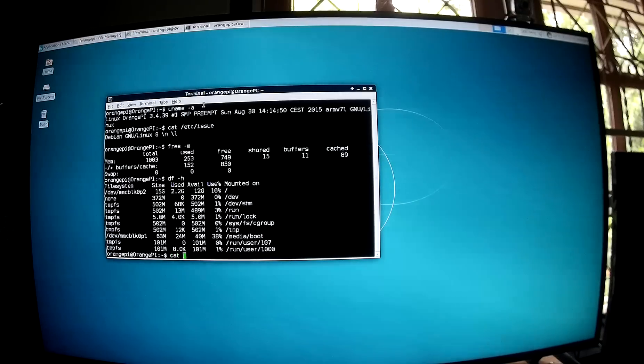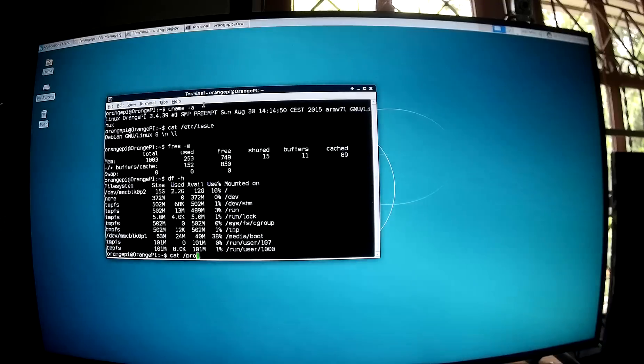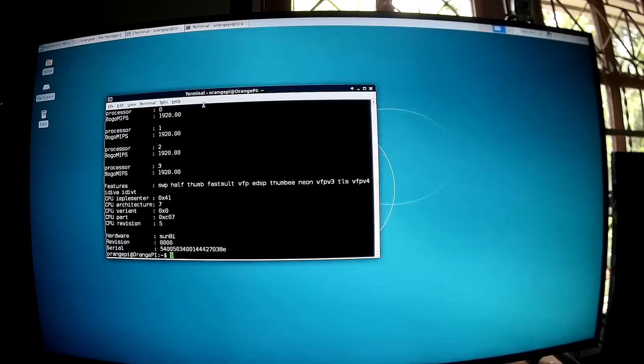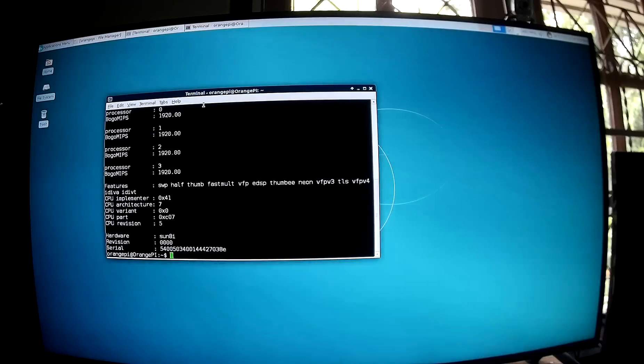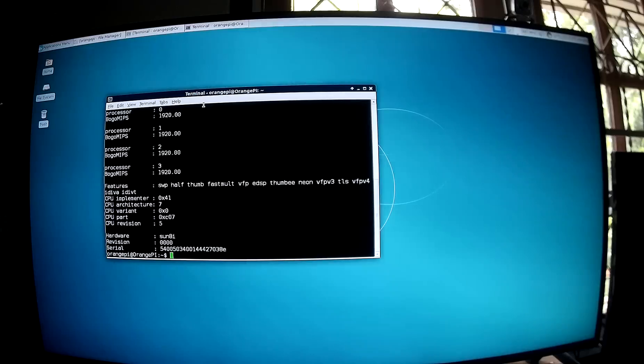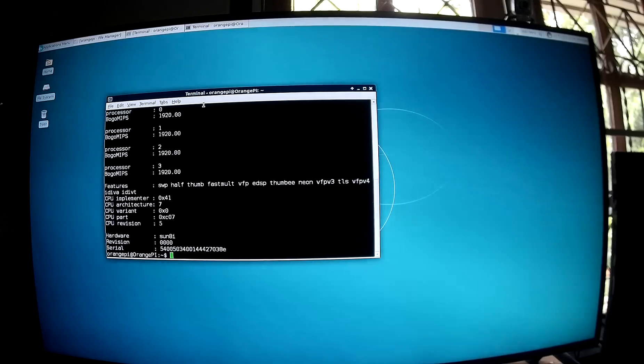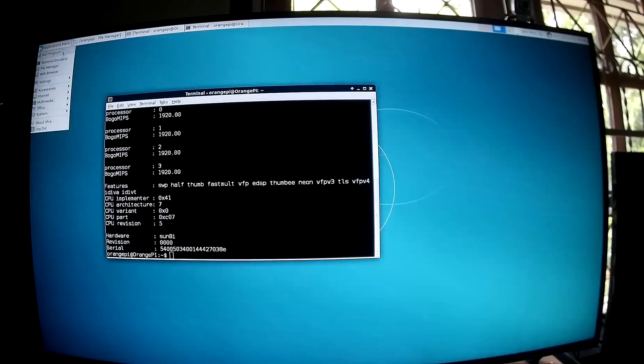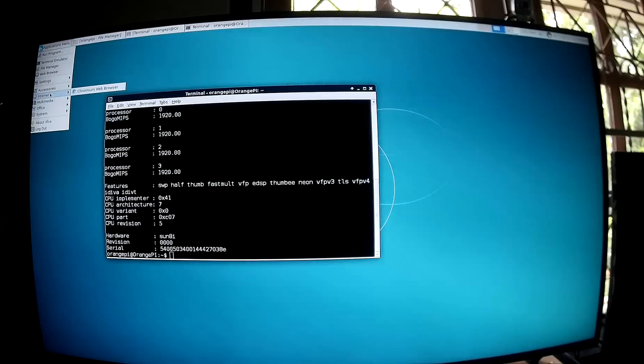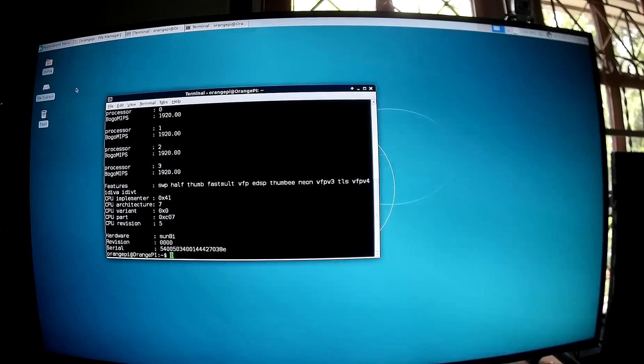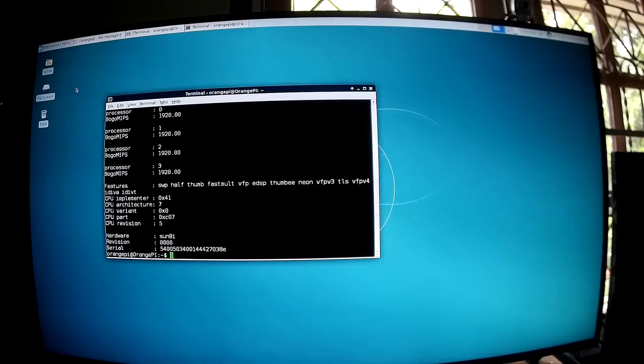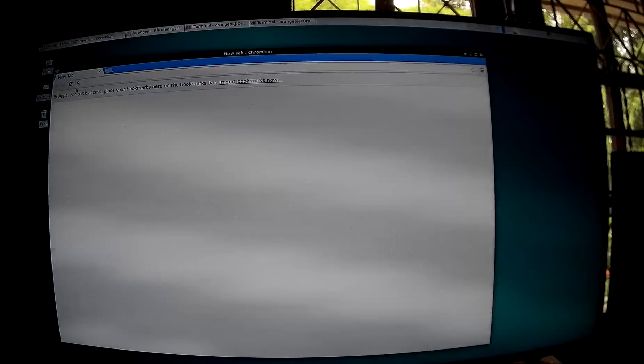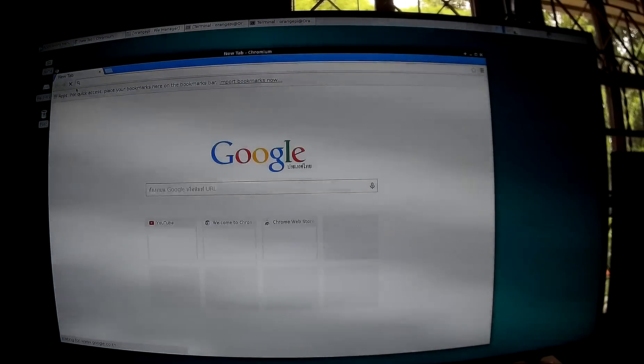And if you want to look at the CPU information. Here it is. It's a Sun 8i platform. So let's start applications. Let's go to Chromium first. So it takes about 5 to 6 seconds to start.